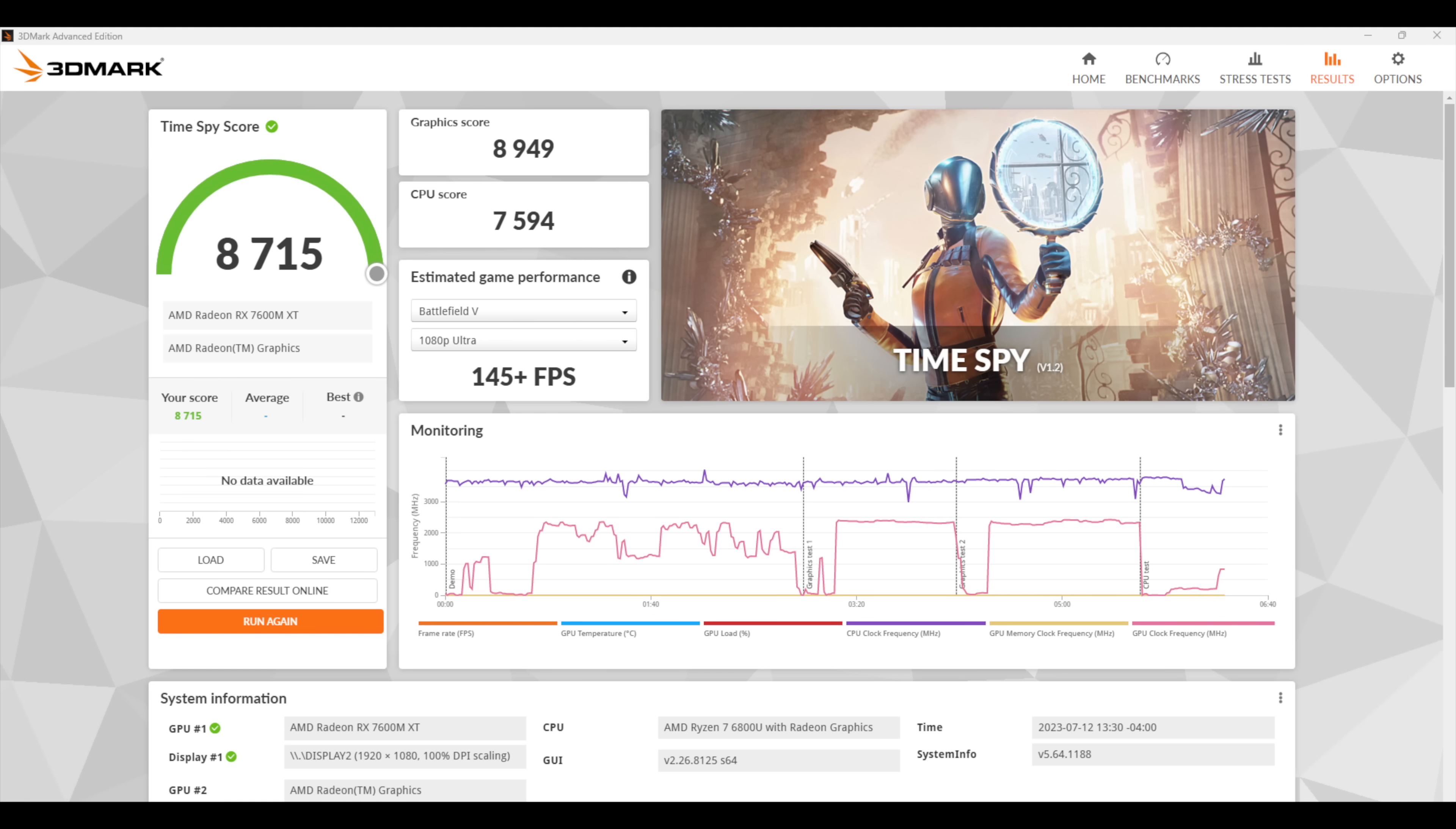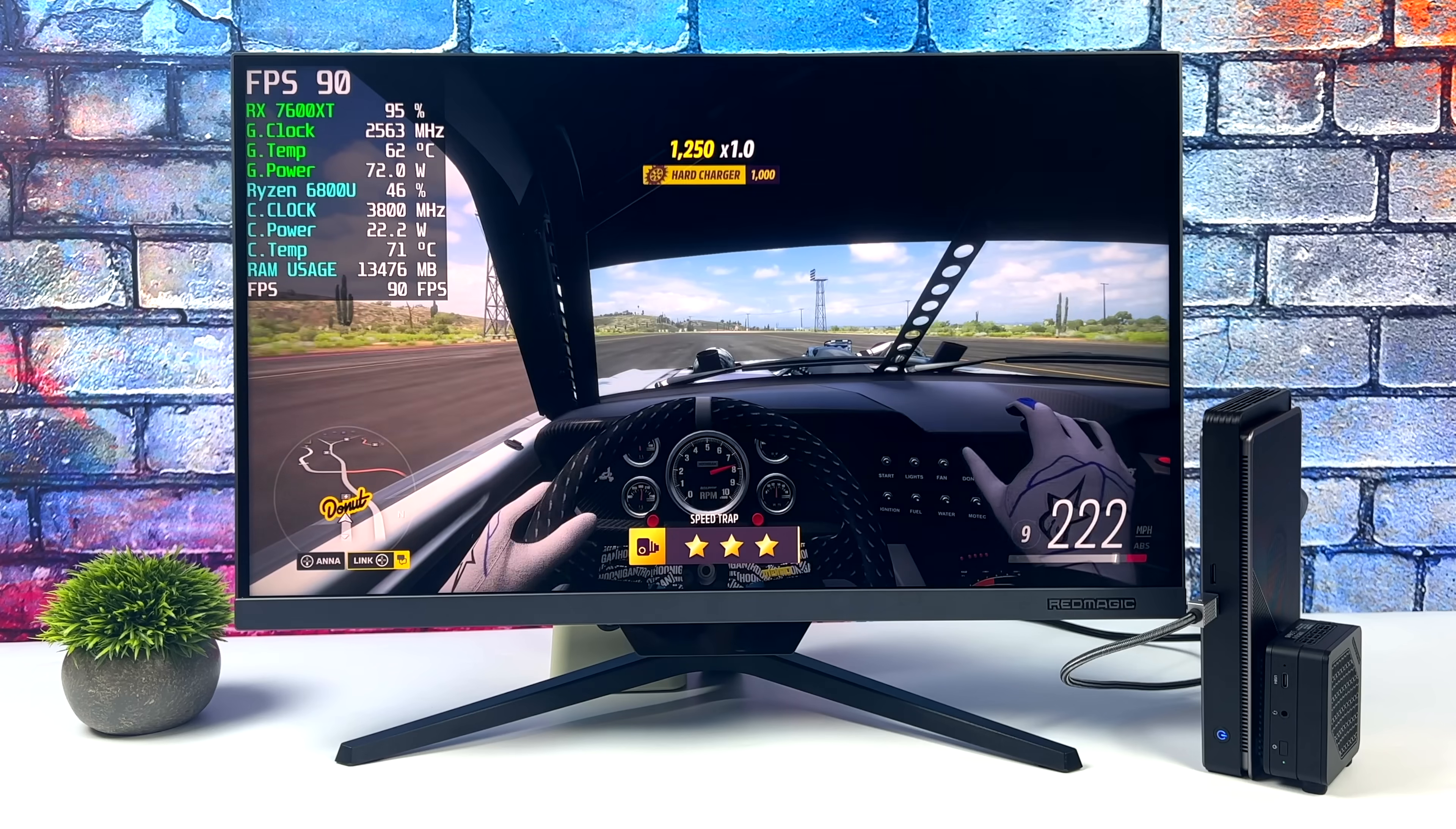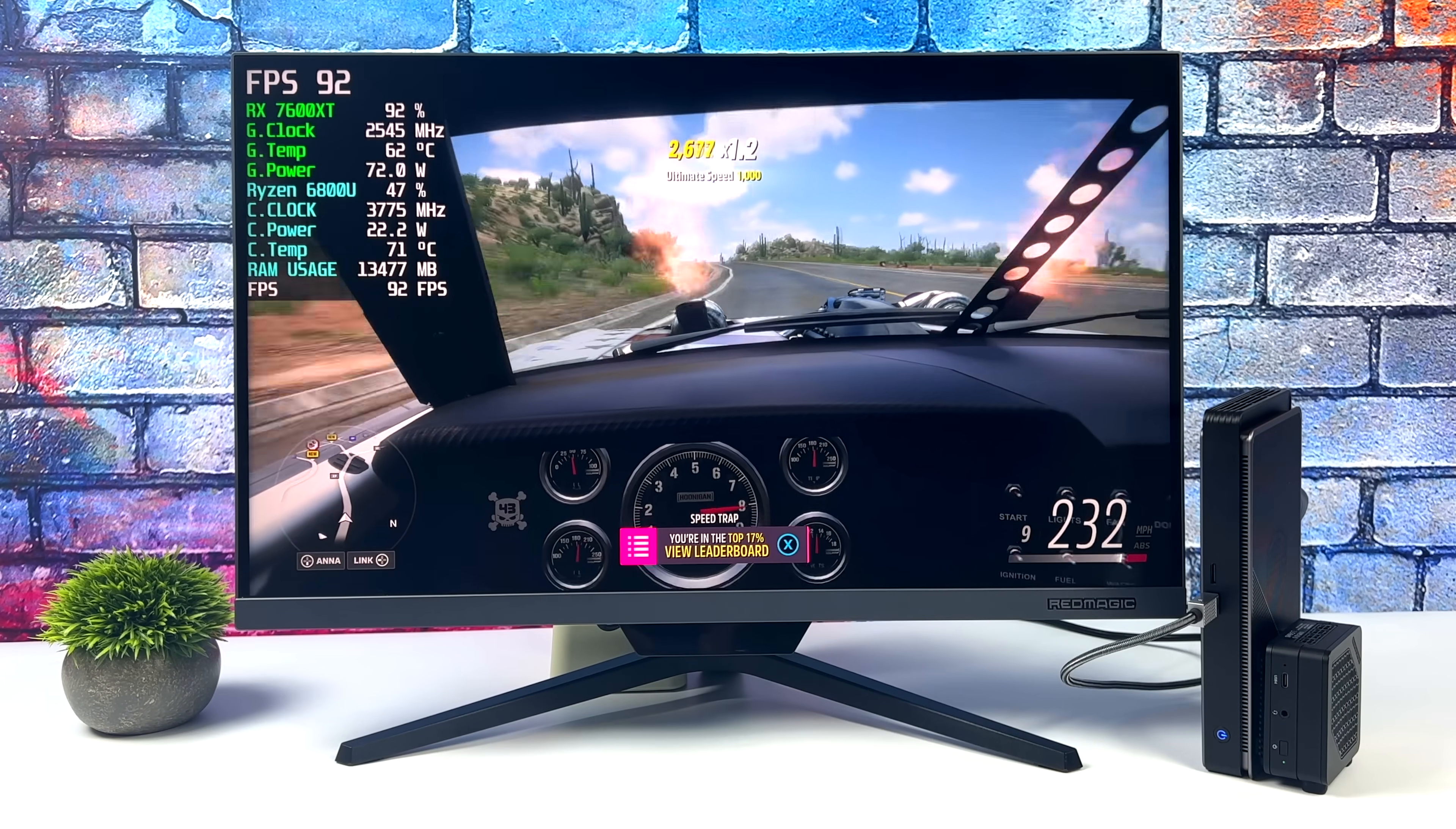And now it's time to take a look at some real world gaming on this machine. And first up, we've got Forza Horizon 5, 1440p, high settings. I got an average of 86 FPS. And I knew that this game was going to run really well on this setup.